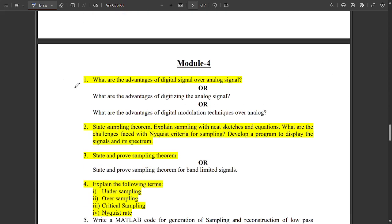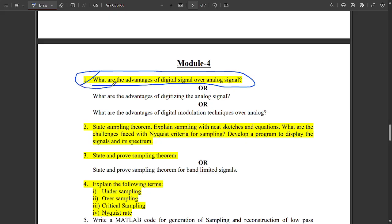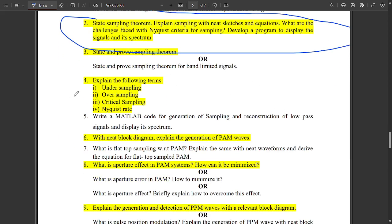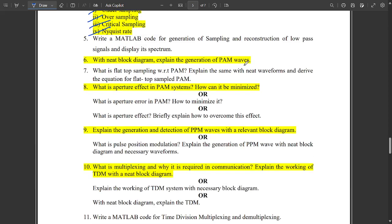From Module 5, this question is very important and multiple times repeated: what are the advantages of digital signal over analog signal — this is a fixed question they will definitely ask. Also related to sampling theorem: state and prove the sampling theorem in detail. Then state and explain the following terms — under sampling, over sampling, critical sampling, and Nyquist rate. In under sampling fs is less than 2fm, in over sampling fs is greater than 2fm, in critical sampling fs equals 2fm, and Nyquist rate gives a random plot.